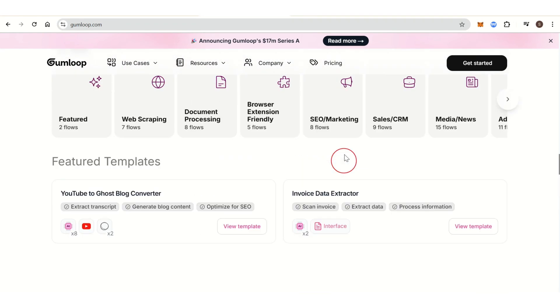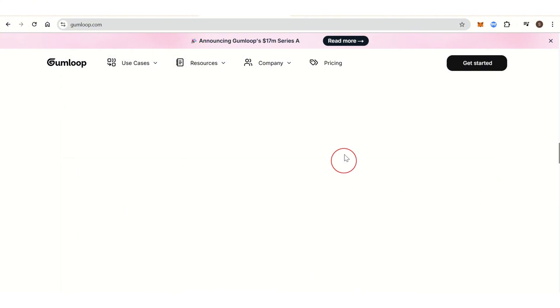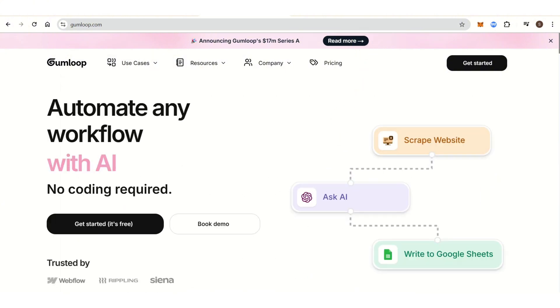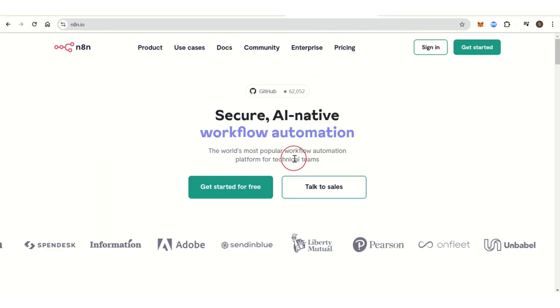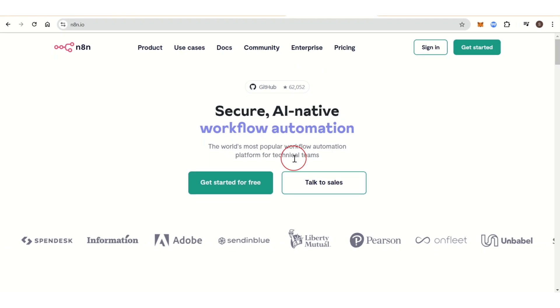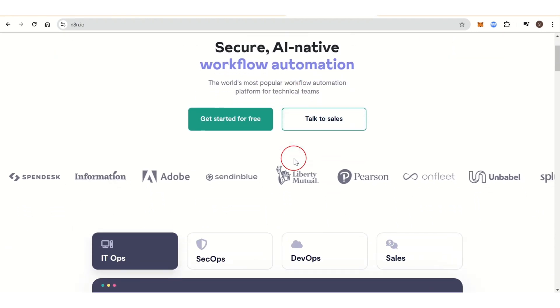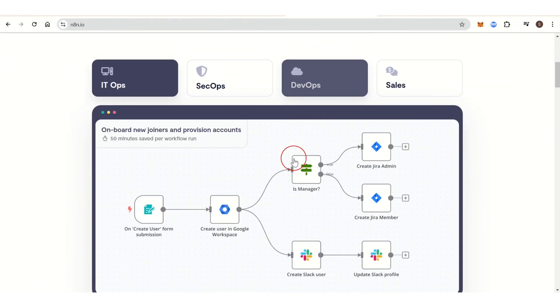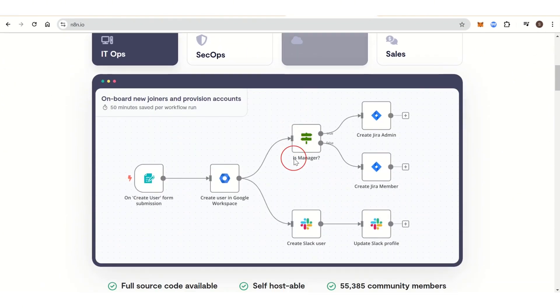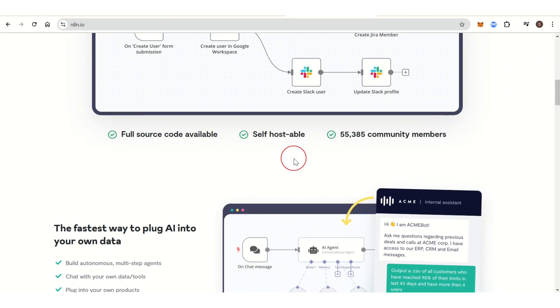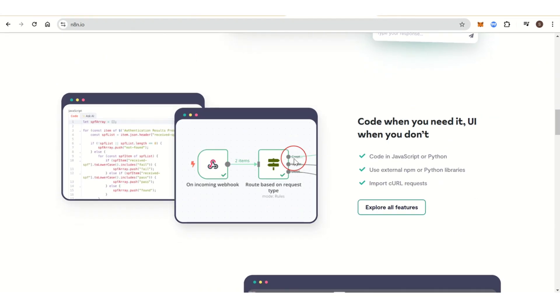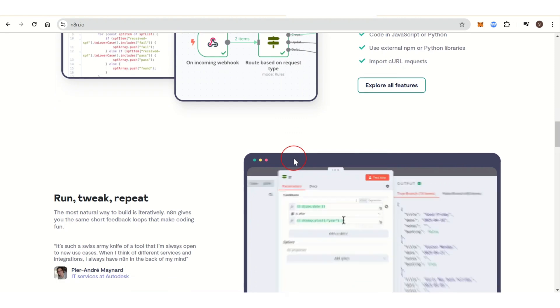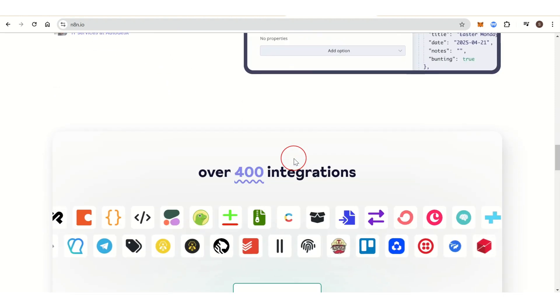While N8N is aimed at developers and technical teams looking for a more customizable automation tool, it can be used by non-developers but has a stronger emphasis on custom workflows and complex automation. N8N provides a low-code platform that allows users to build workflows using an intuitive interface.